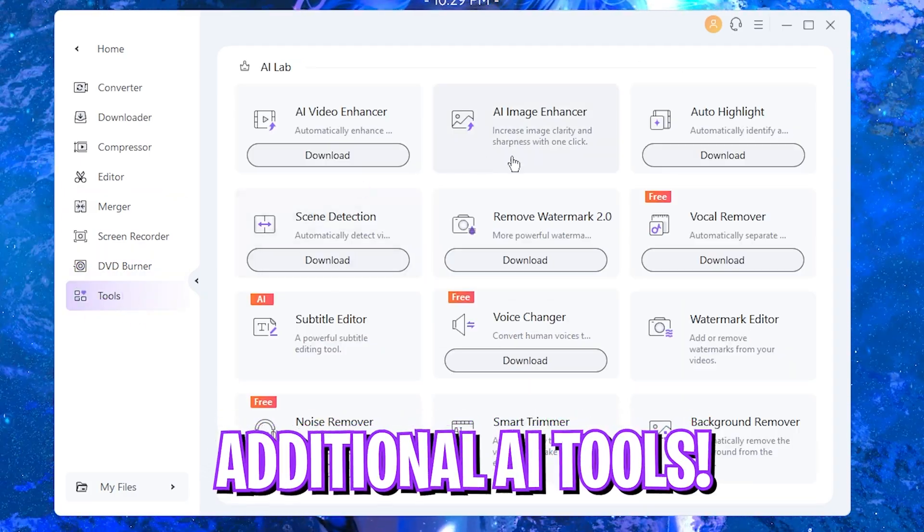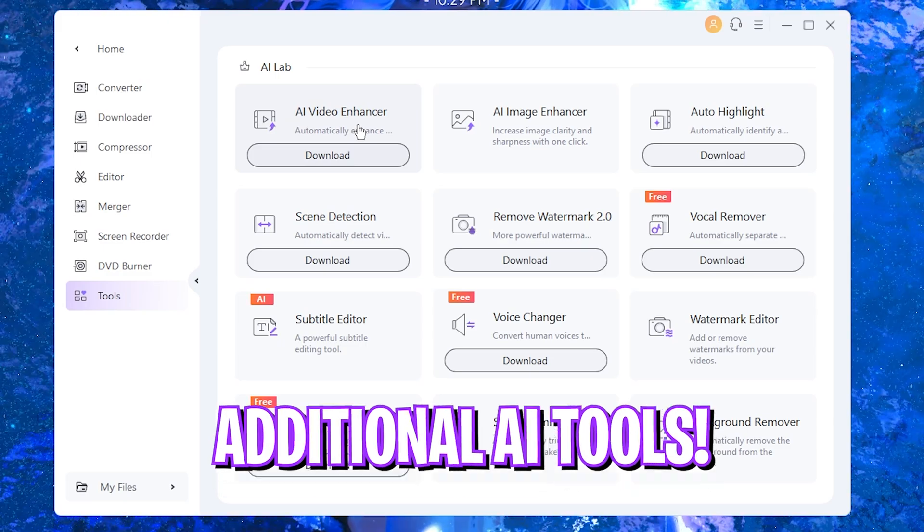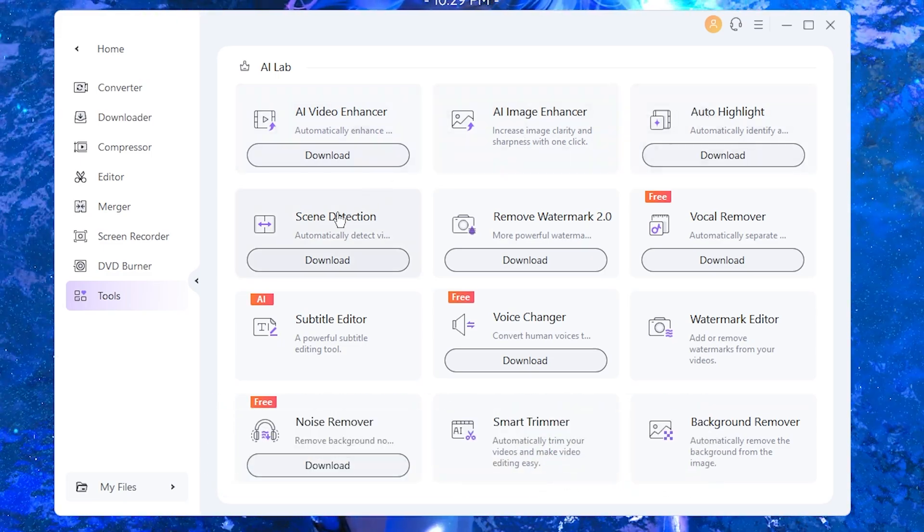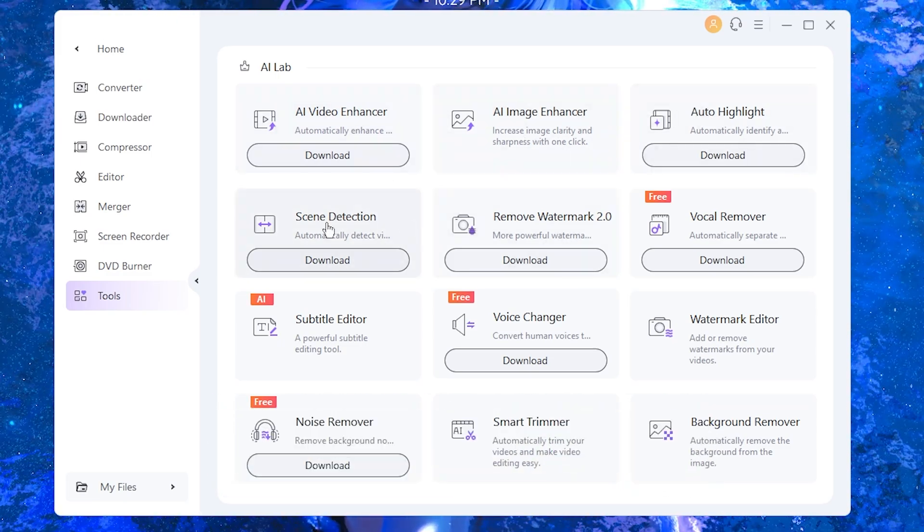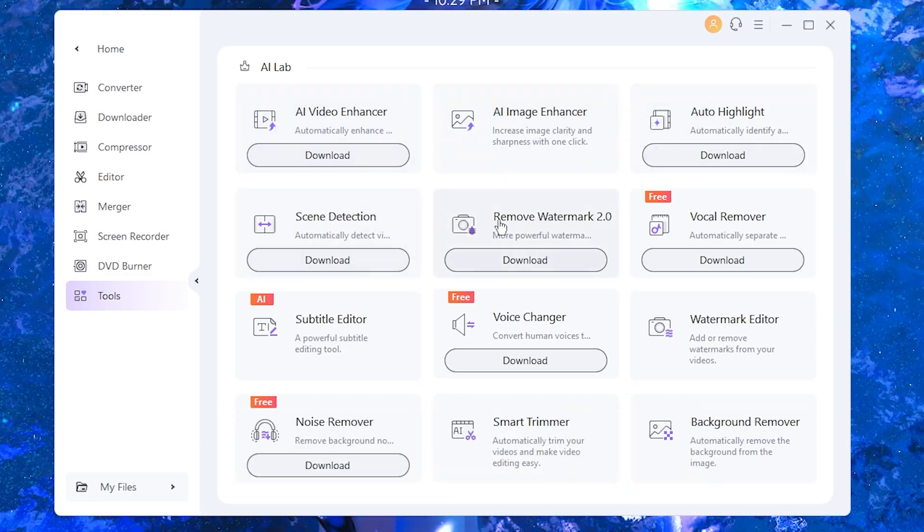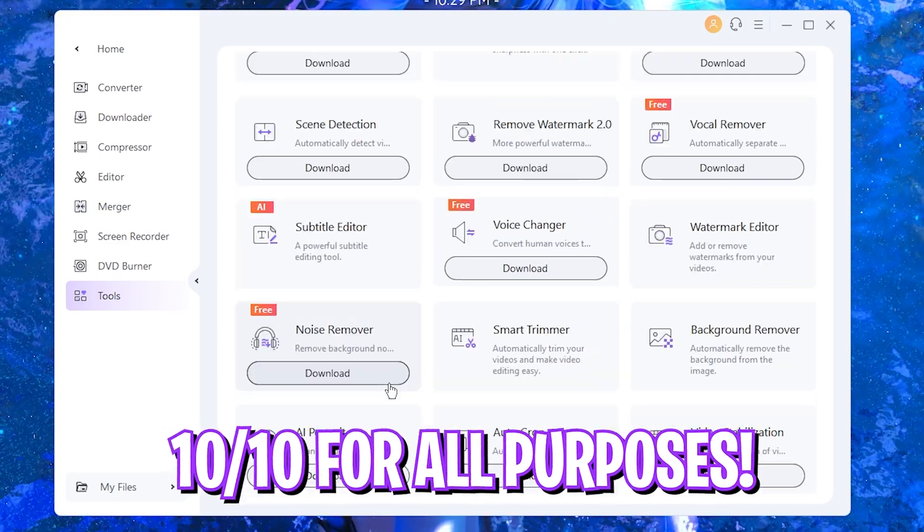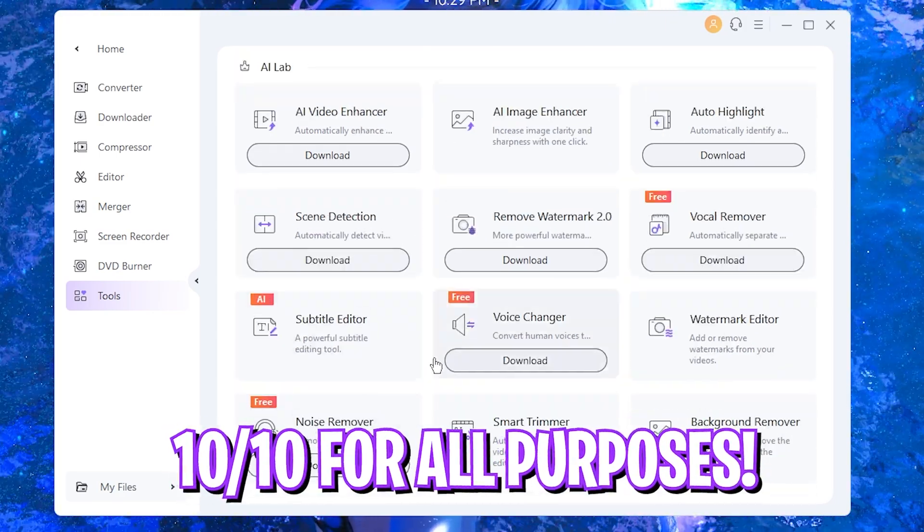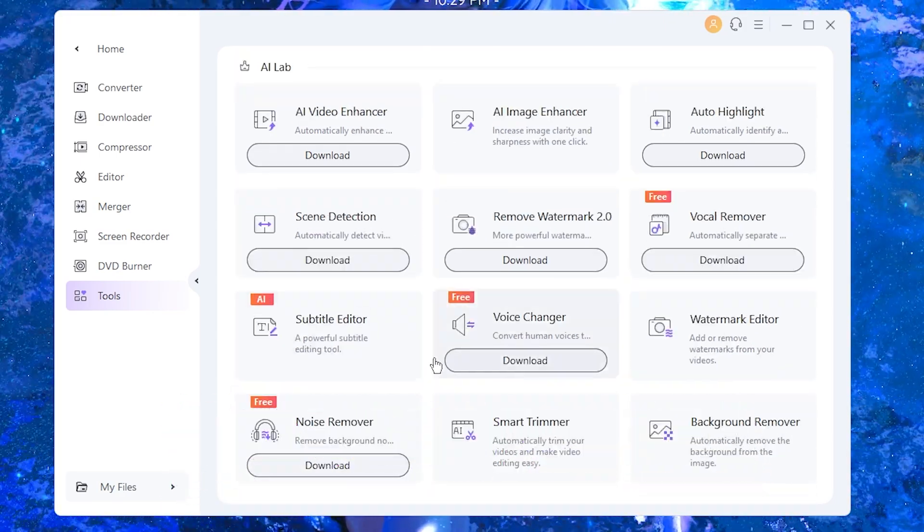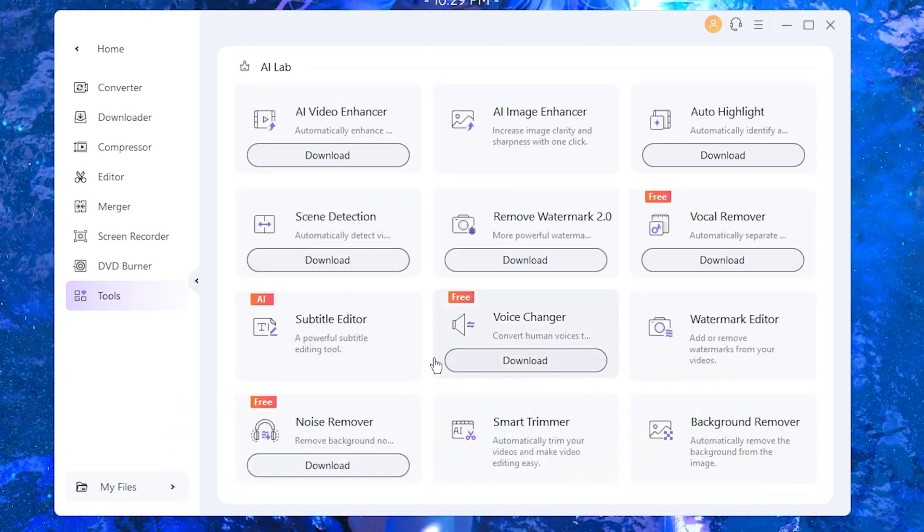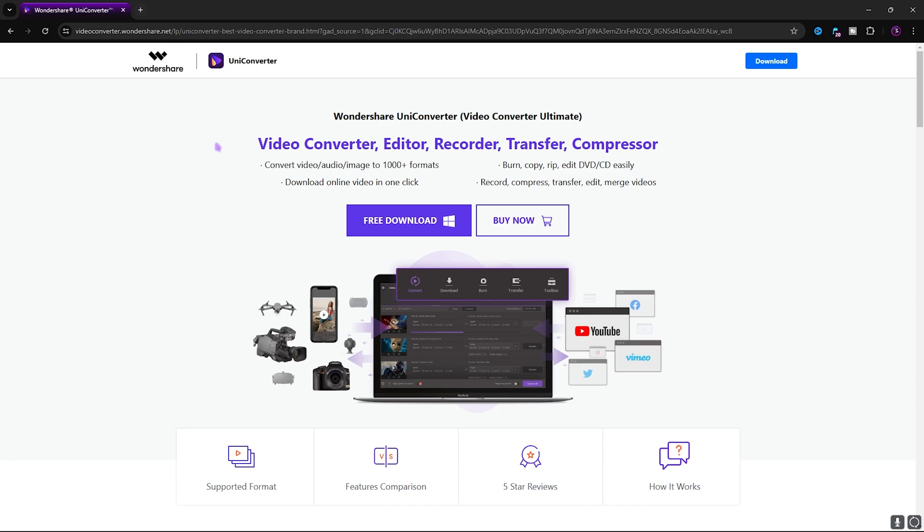Other than that it also has a bunch of tools such as video enhancer, audio highlight, screen detection, remove watermarks, and so much more in this list that you can additionally download and use it with the subscription.